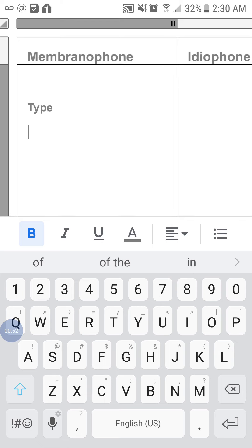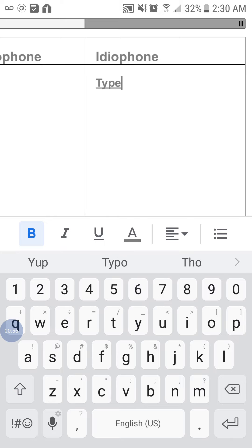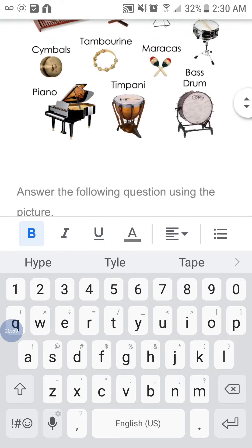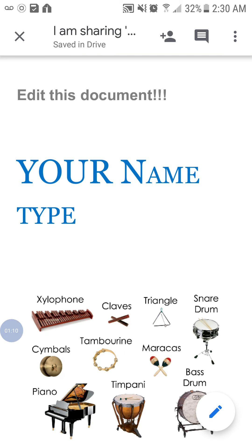Please note I am doing all of this on my phone, so if you don't have a laptop you can still do your assignment. When you are finished, please click the tick in the left hand corner. You will notice that your work is saved in Drive.